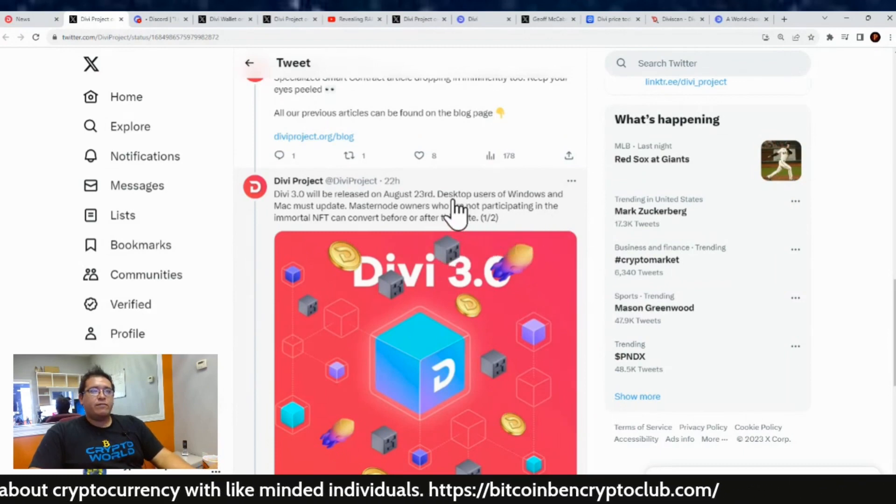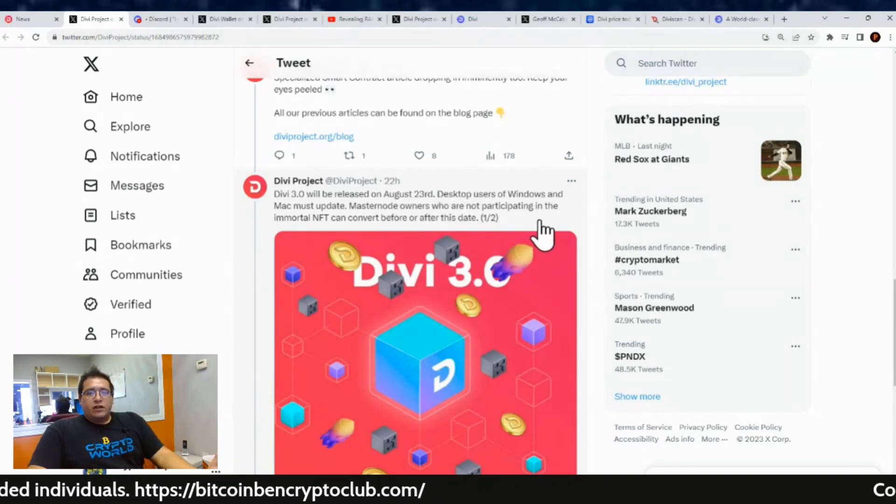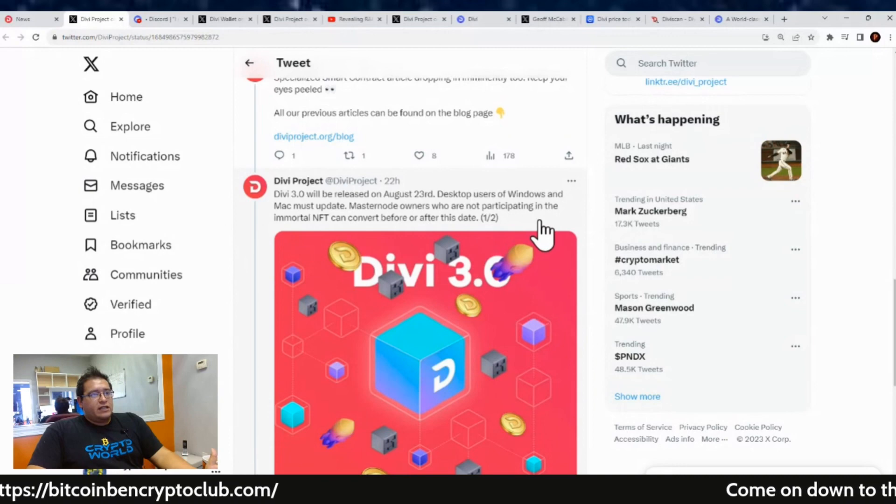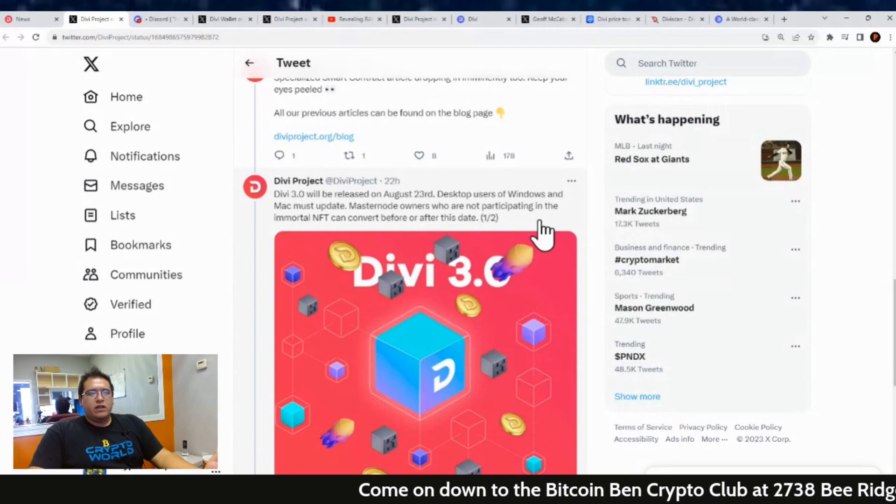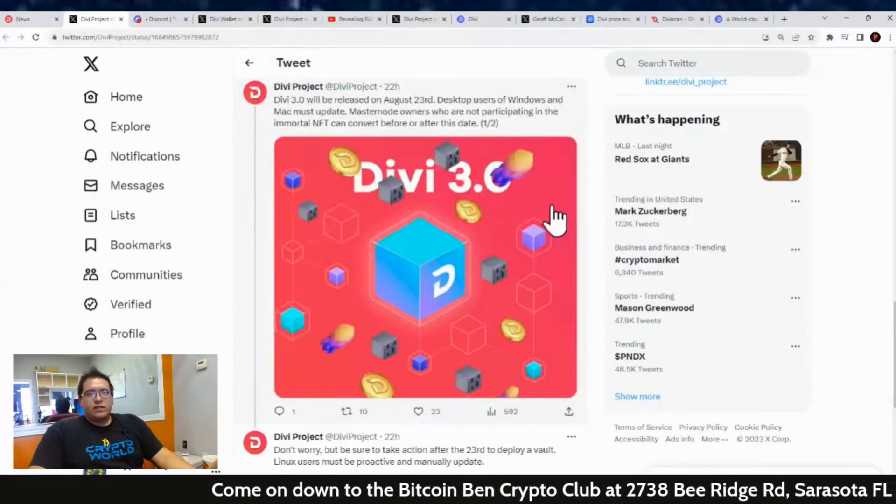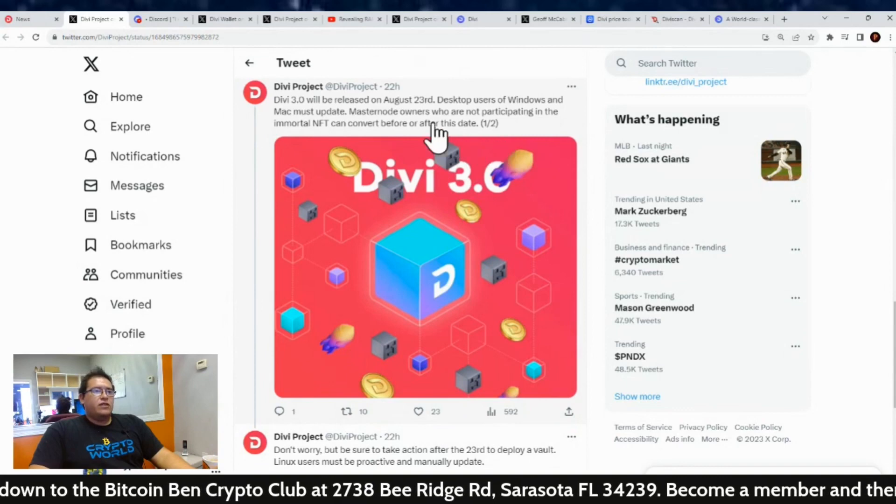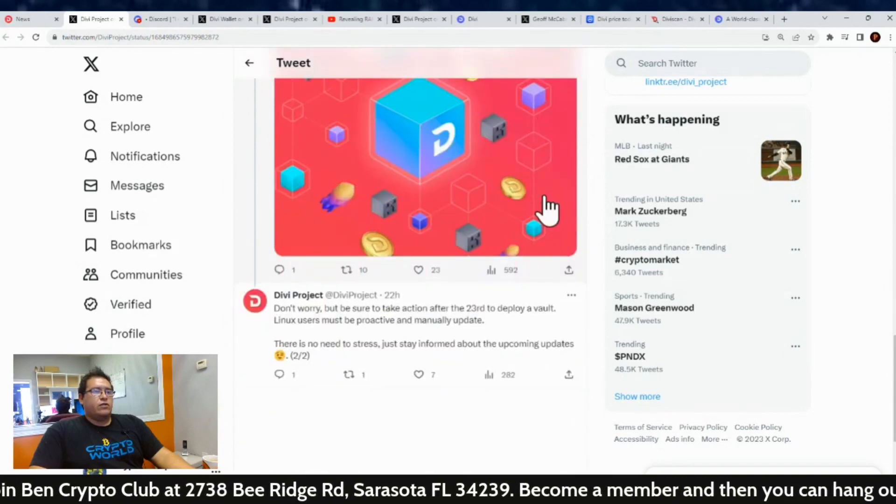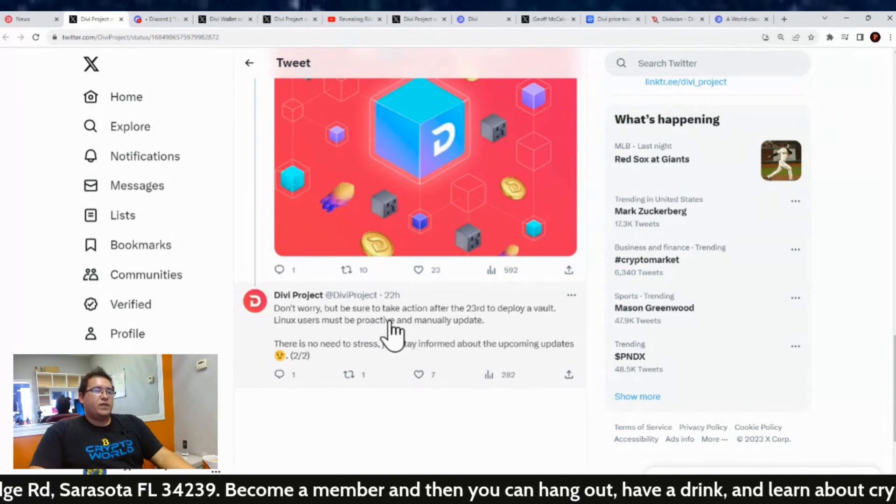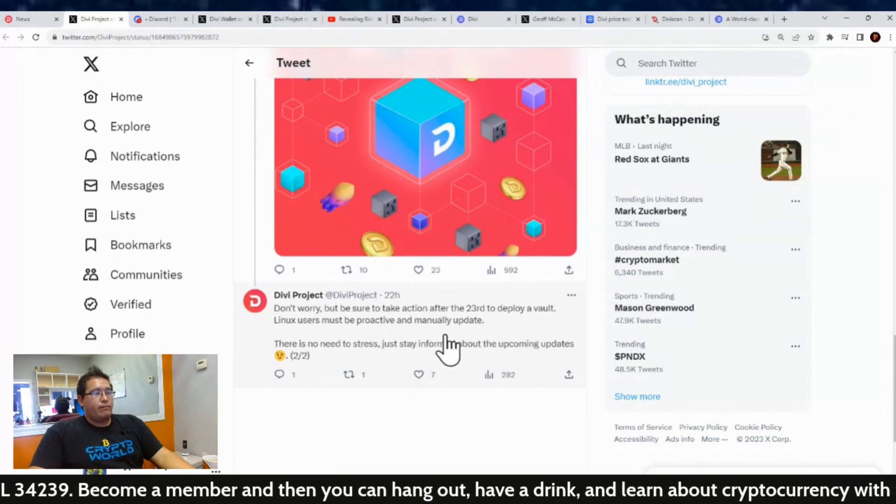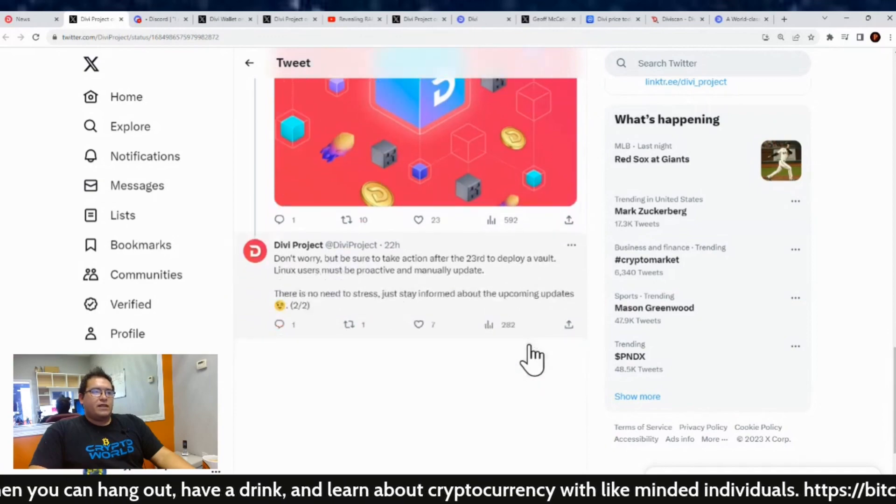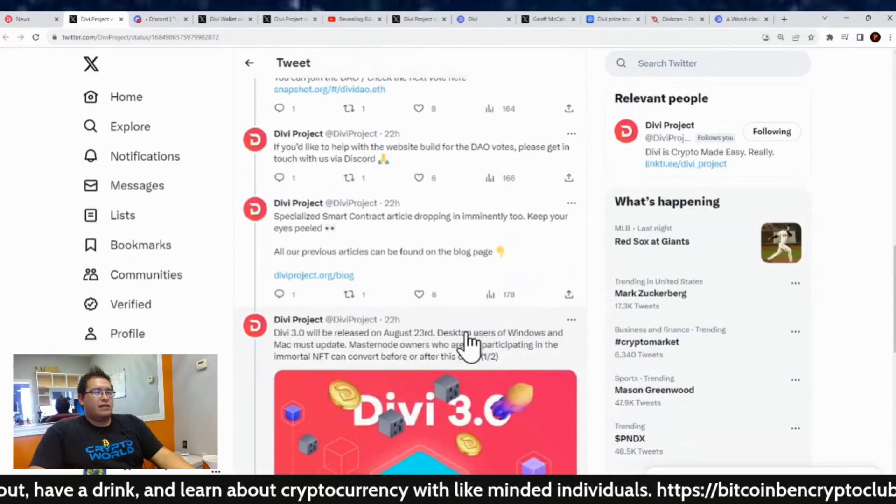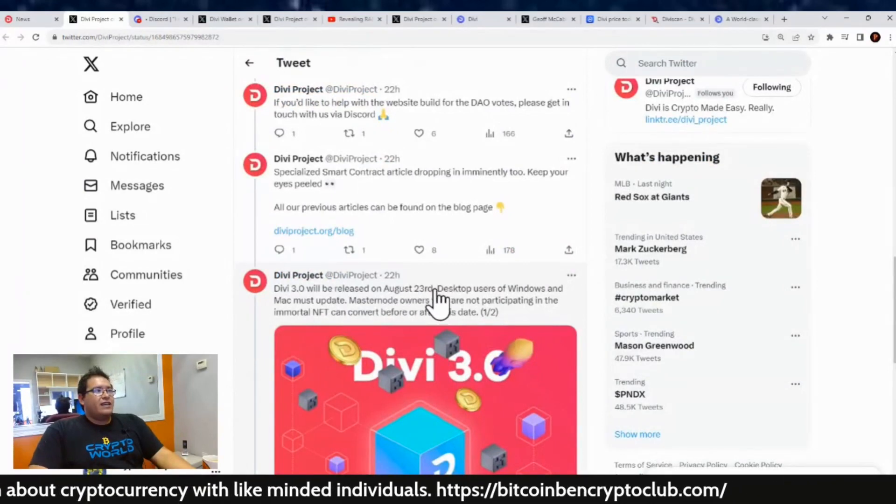So desktop users of Windows and Mac must update, and the masternode owners who are not participating in the Immortal NFT can convert before or after this date. So it looks like the final farewell day for masternodes is August 23rd. Again, for people who have masternodes like myself, our last day is to be sure to switch over to a staking vault or set up our own staking computer. You don't want to pay for it if you don't want to—there's ways around that—but if you want to set a staking vault up, you do that before August 23rd. Don't worry, but be sure to take action. Linux users must be proactive and manually update. There is no need to stress, just stay informed about the upcoming updates.